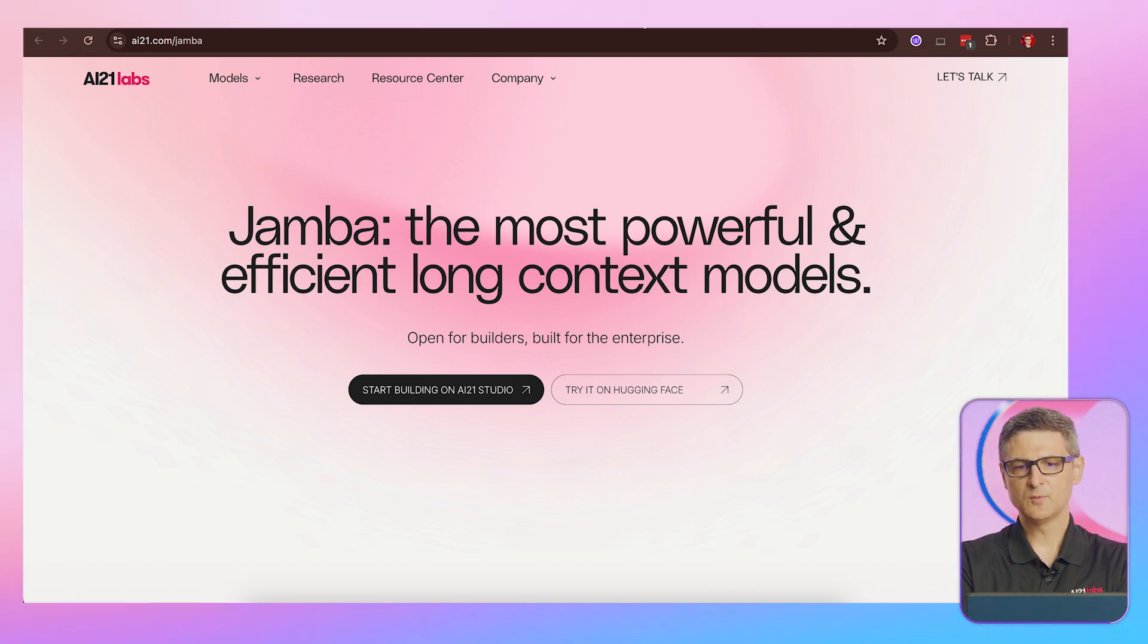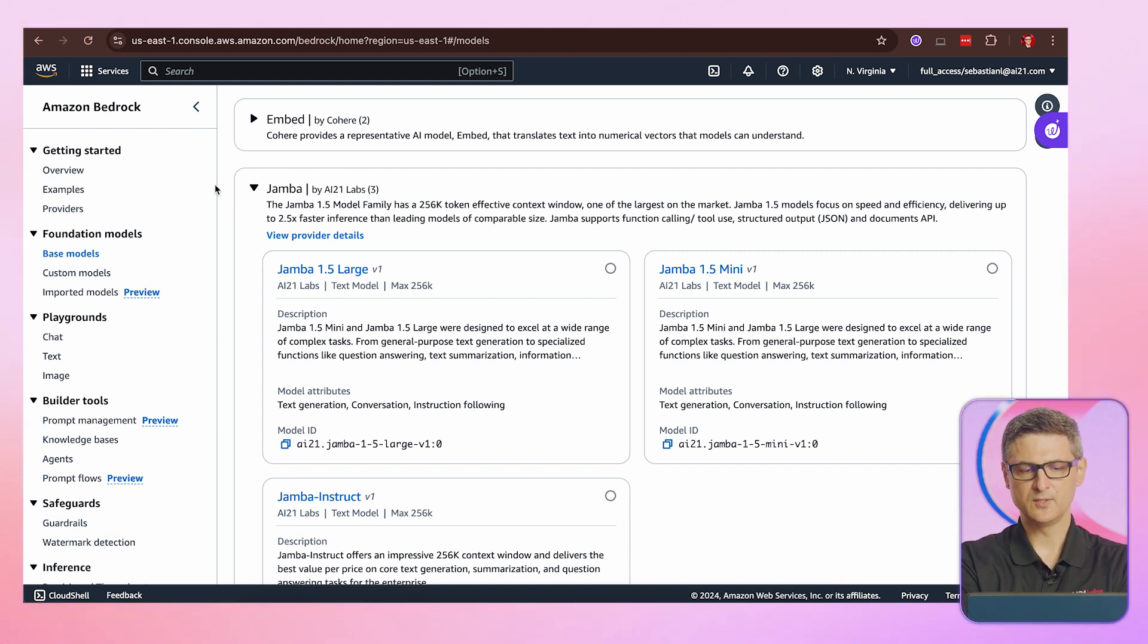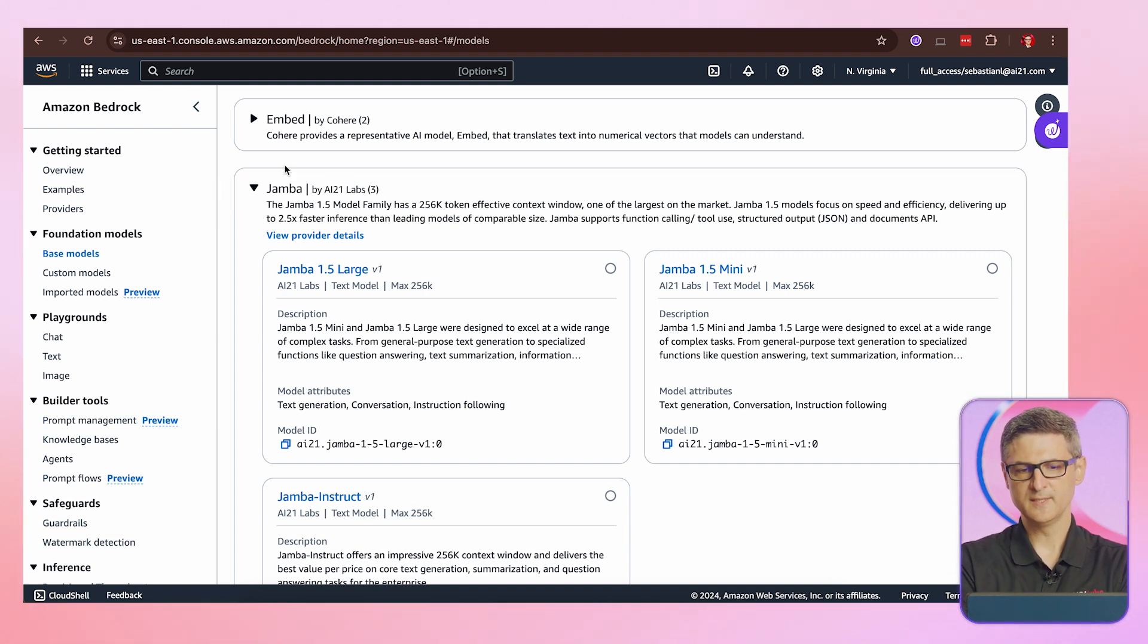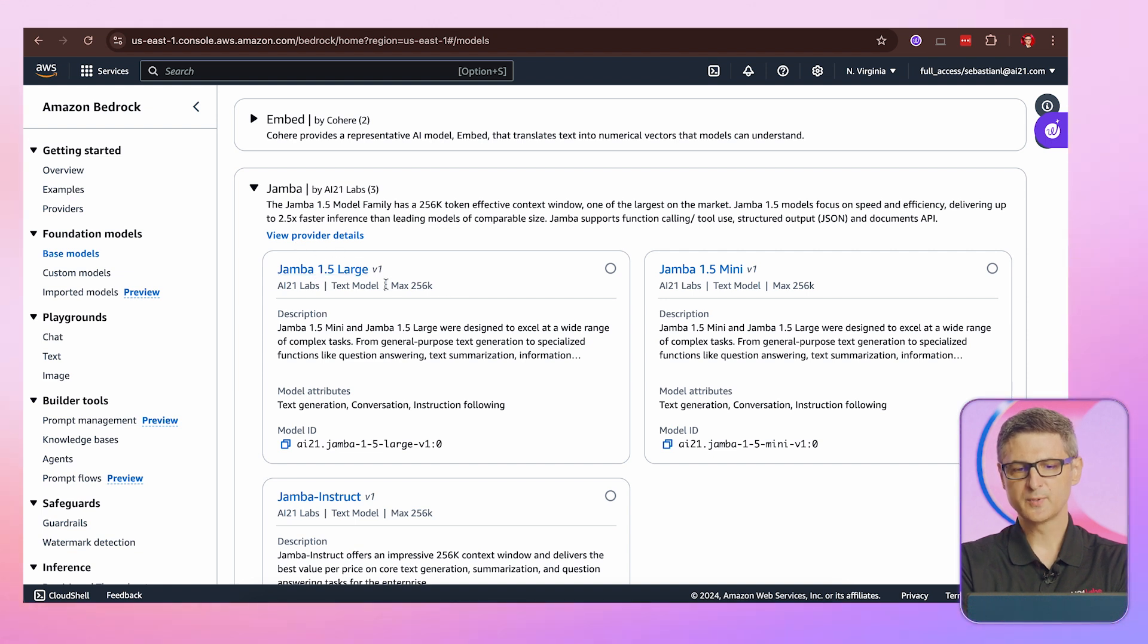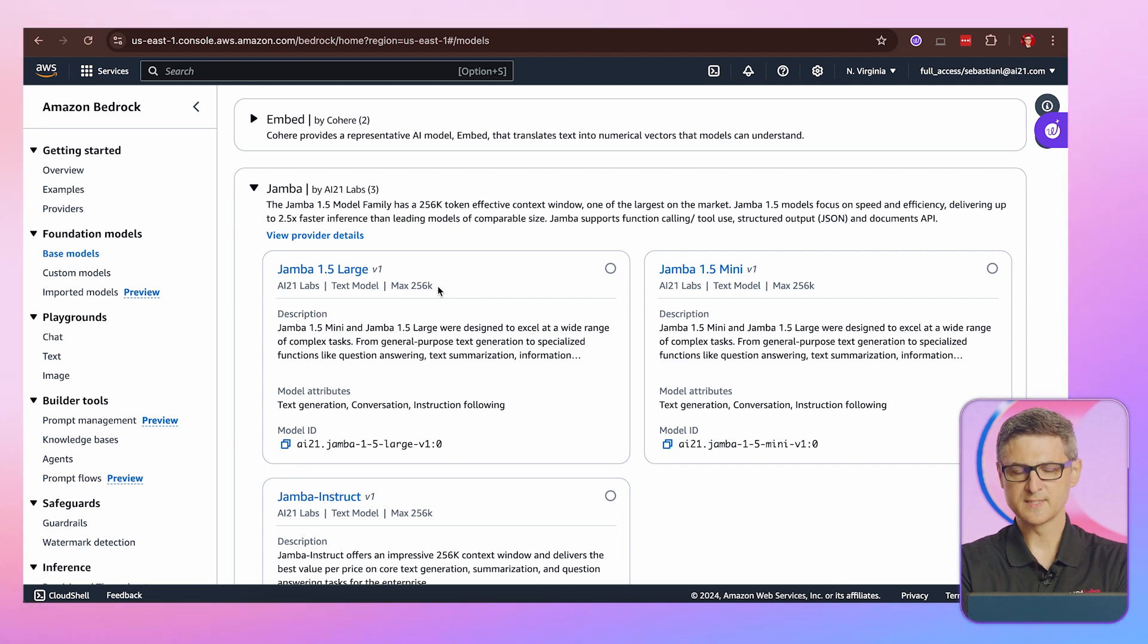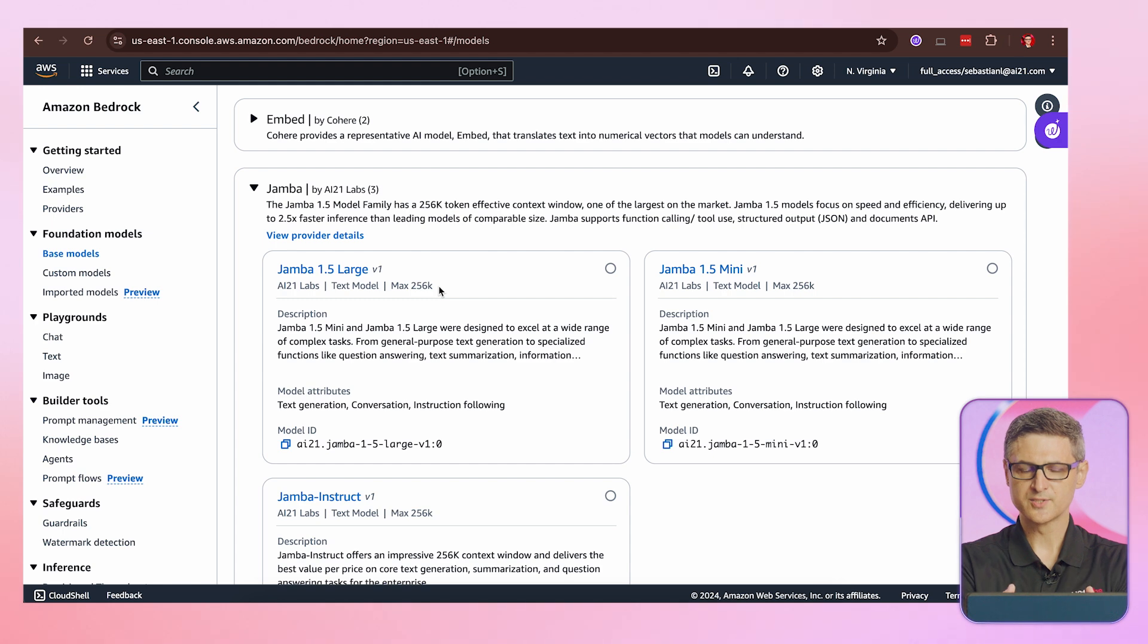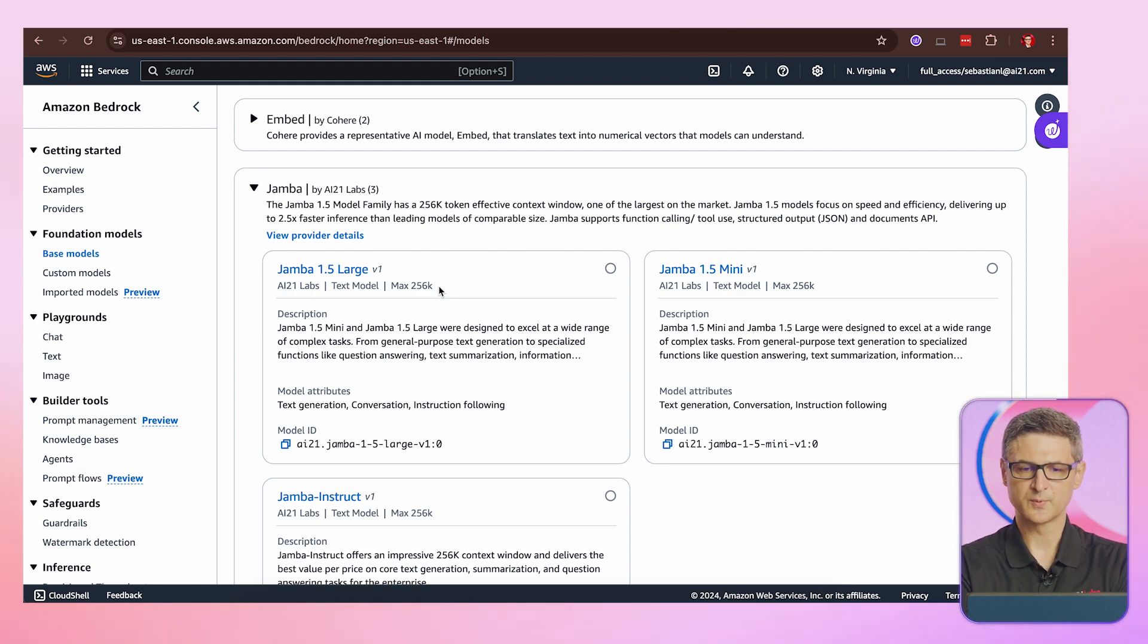Now I'm going to walk through how you find our model on Amazon Bedrock. You can essentially list all the base models. Here is Jamba, and it's listed with all of its properties. The key of the property that we're looking for is really the large context window of 256K tokens, and that's really what gives you the power to be able to send a large document all at once in a single prompt.